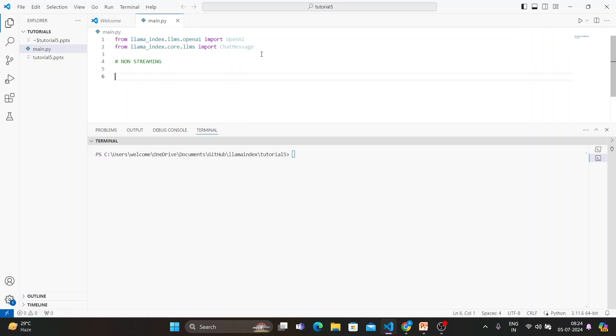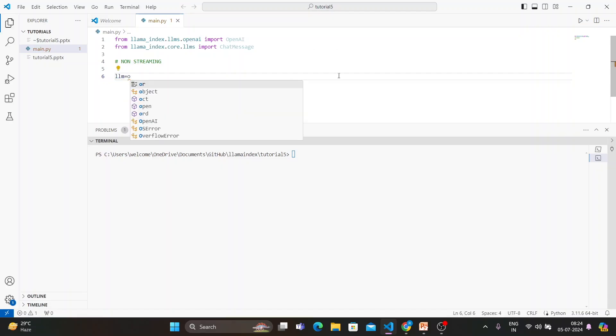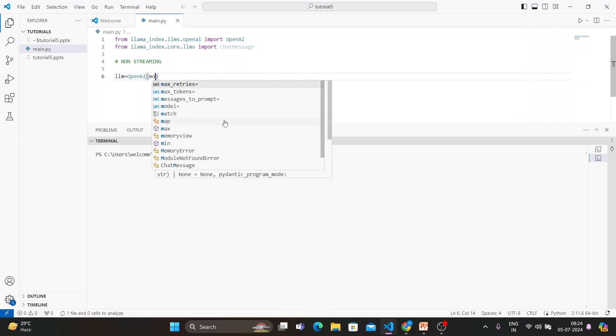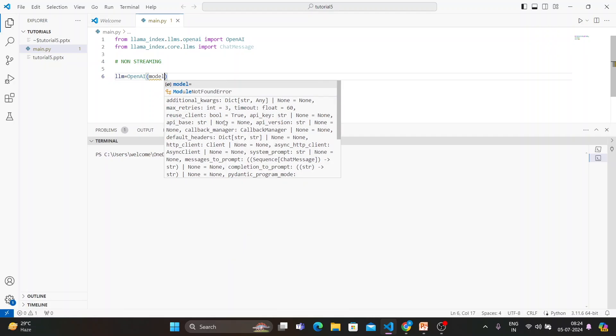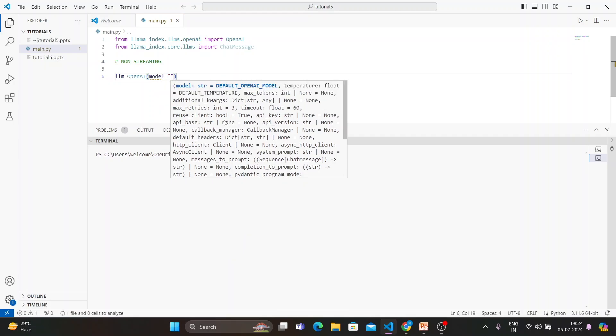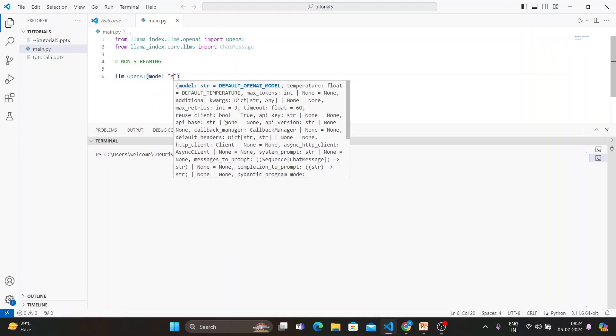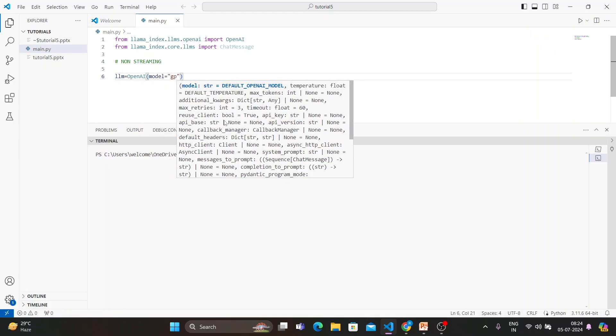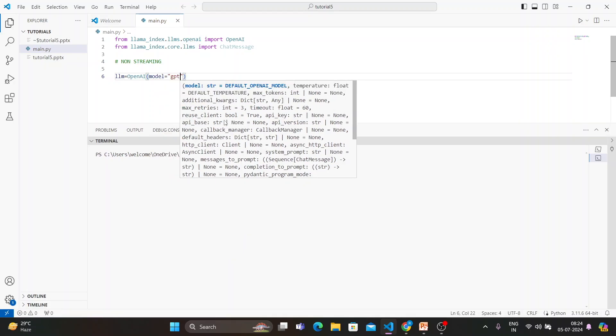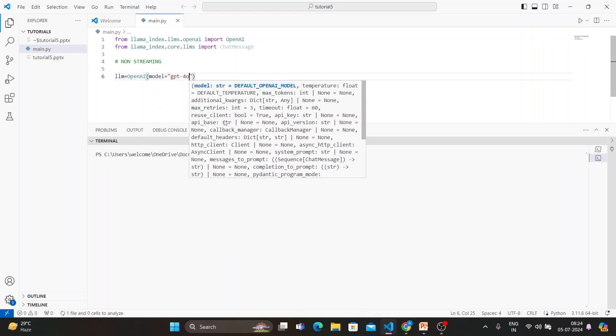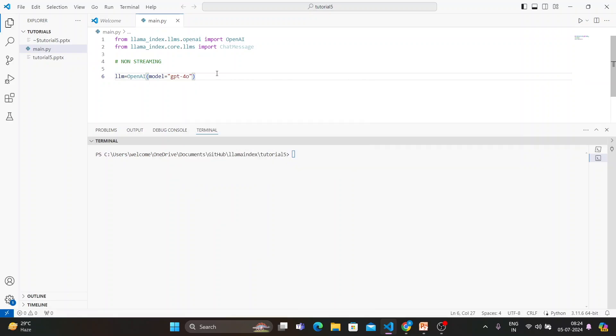How are you going to achieve that? First of all, we'll set llm equals to OpenAI, and there I'll set my model as GPT-4 only. I have actually set my environment variable already in the system properties, the system environment variable, so you have to do that.